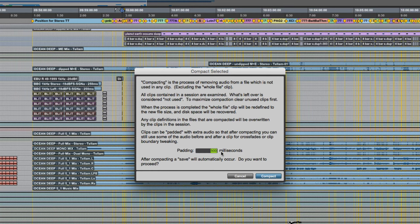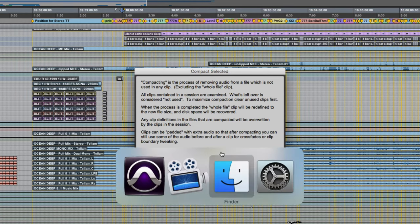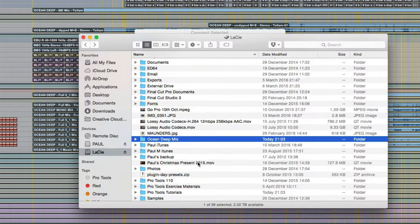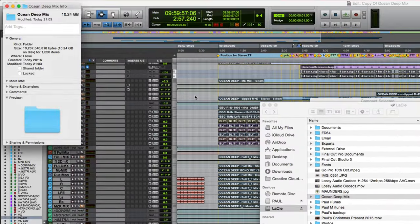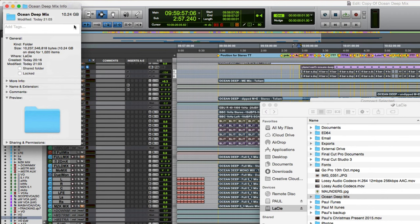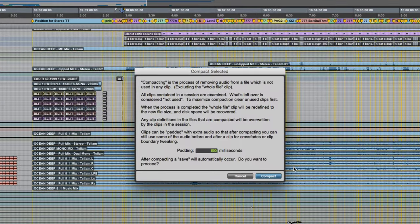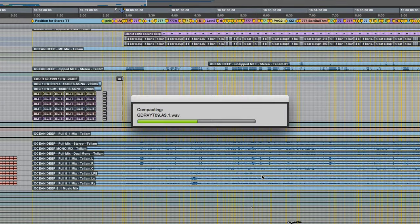But before I actually set this in motion let me just have a look at how big this session is. It's quite large so this is the session folder just get info. Okay so it's 10.24 gigabytes. I'm sure we can cut that down by a reasonable amount using compact. Let's give it a go. Start that going.